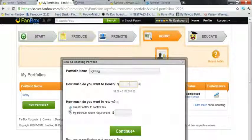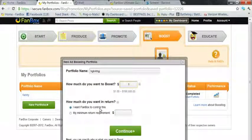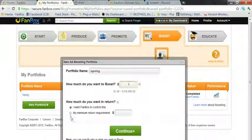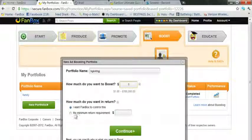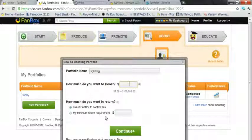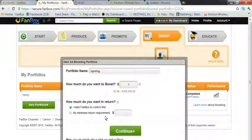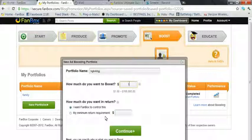Now, how much do you want in return? You can either have FanBox control this, which is what I suggest, or you could do a minimum return requirement.